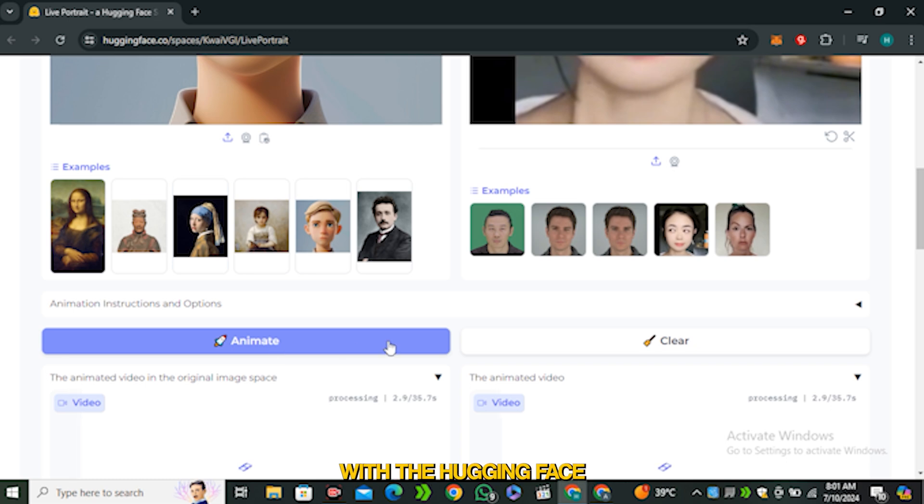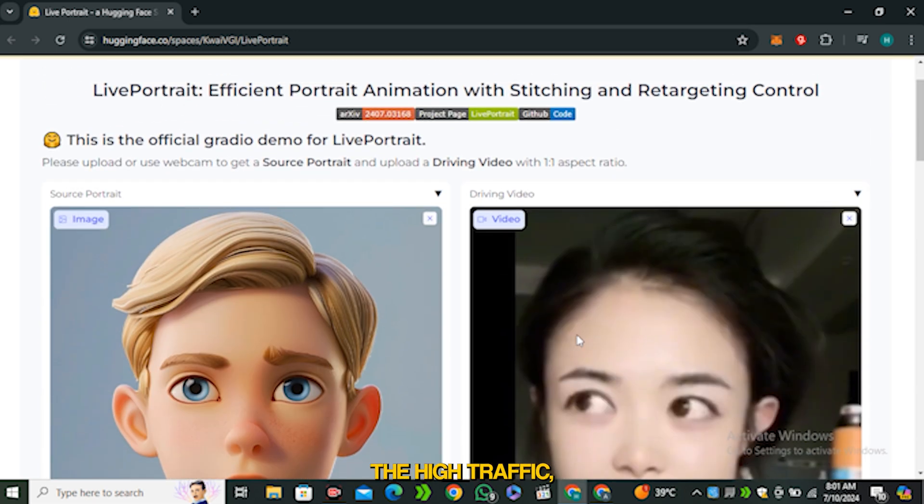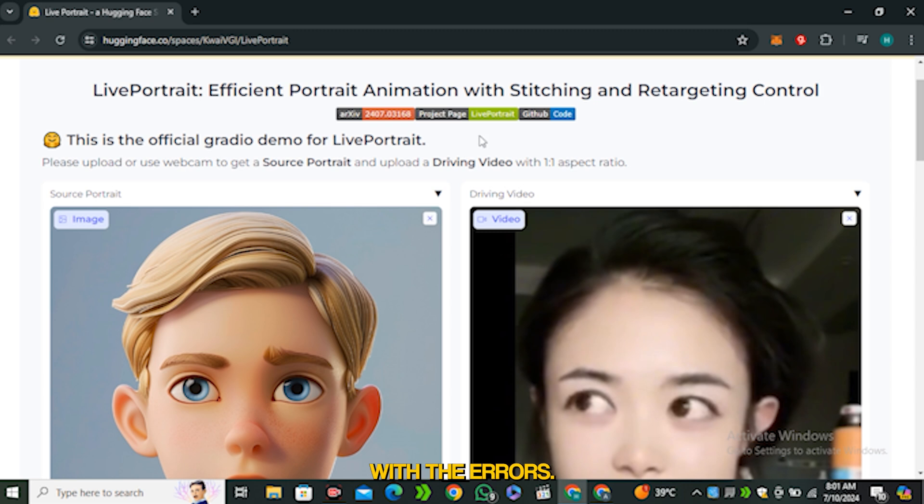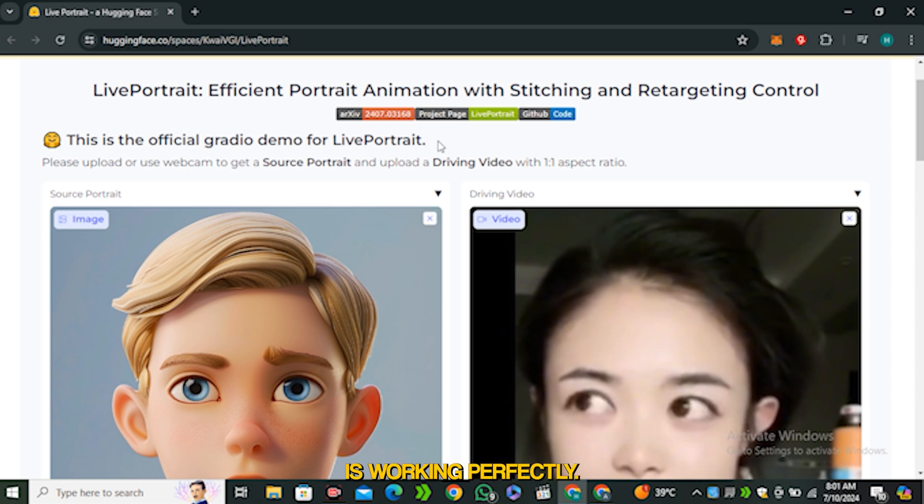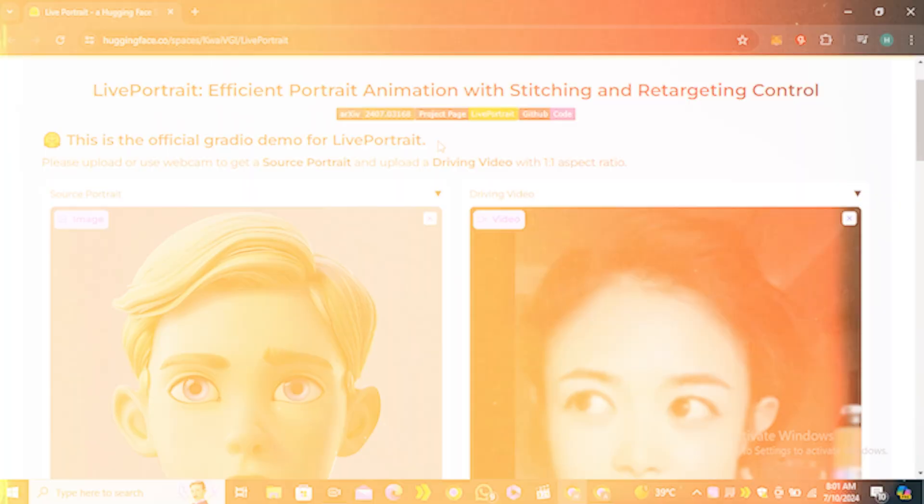One more problem with Hugging Face is that sometimes because of high traffic you may end up with errors. But till now this space is working perfectly, so I didn't face any errors like that. But because of high traffic you may face this error.